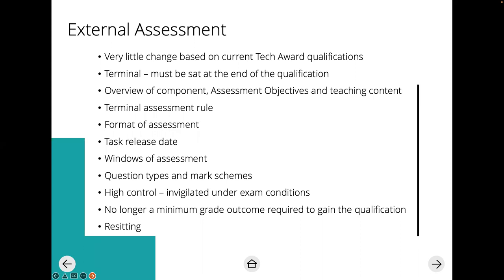It's high control, which means it's invigilated under exam conditions. There is no longer a minimum grade outcome required to gain the qualification — when you sit the qualification, that counts as a submission, meaning learners can achieve the qualification. There's no longer a need for learners to get a level one pass in order to pass the entire qualification. We will also refer to resets as well.